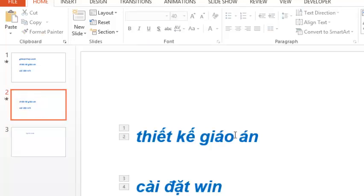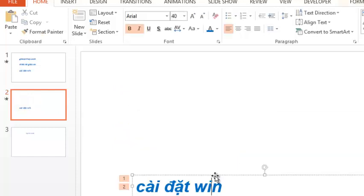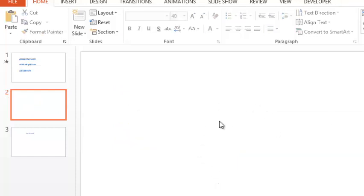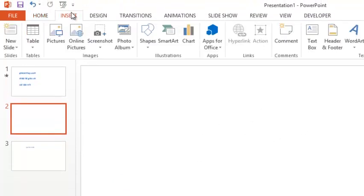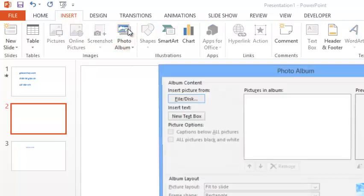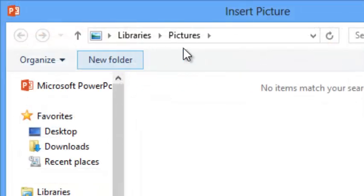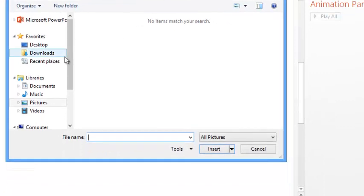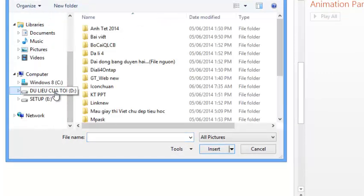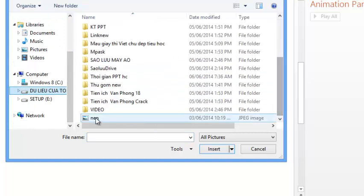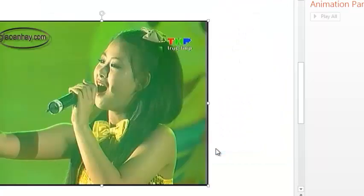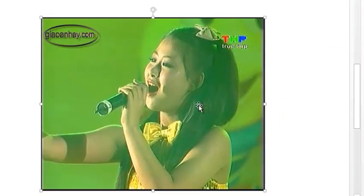Tiếp theo là chèn nhạc, chèn video. Ví dụ ta muốn chèn một cái ảnh vào đây, ta vào menu Insert. Chèn ảnh thì các bạn vào Picture đây. Nó xuất hiện một cái cửa sổ, bạn kéo thanh trượt xuống, bạn tìm đến chỗ của bạn. Bạn chọn một cái bức ảnh nào đó trên máy của bạn, bạn chọn Insert. Đó là cách chèn ảnh.